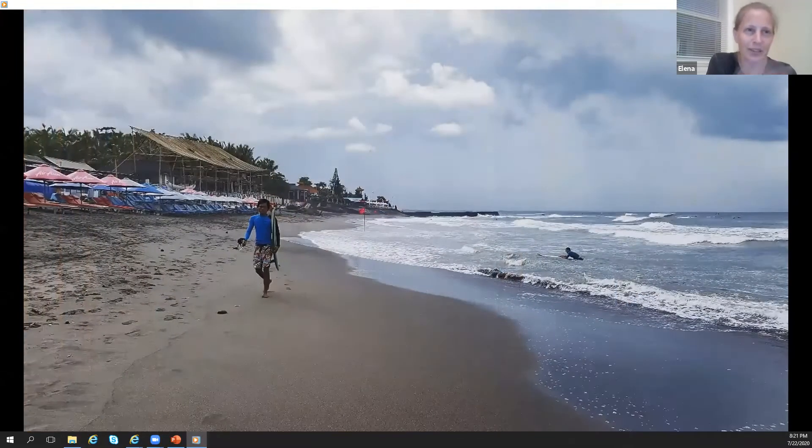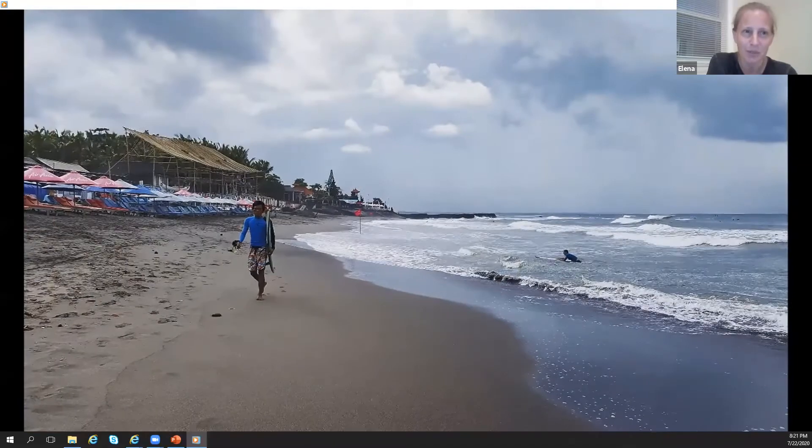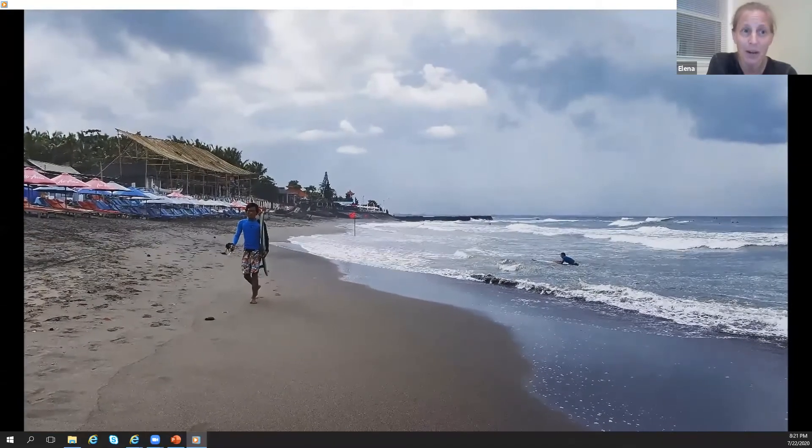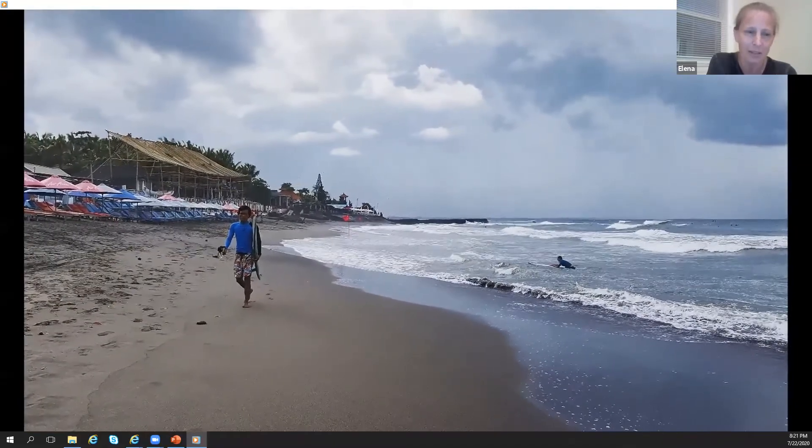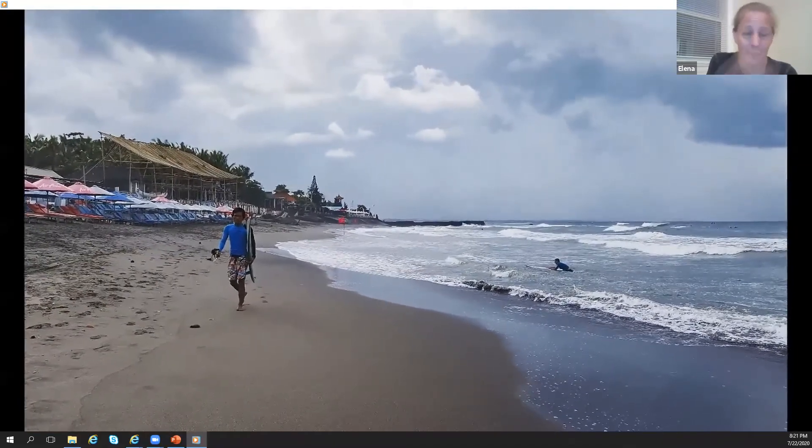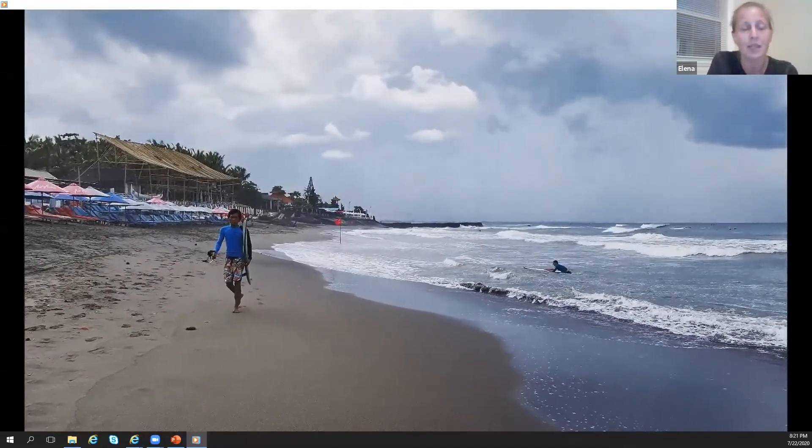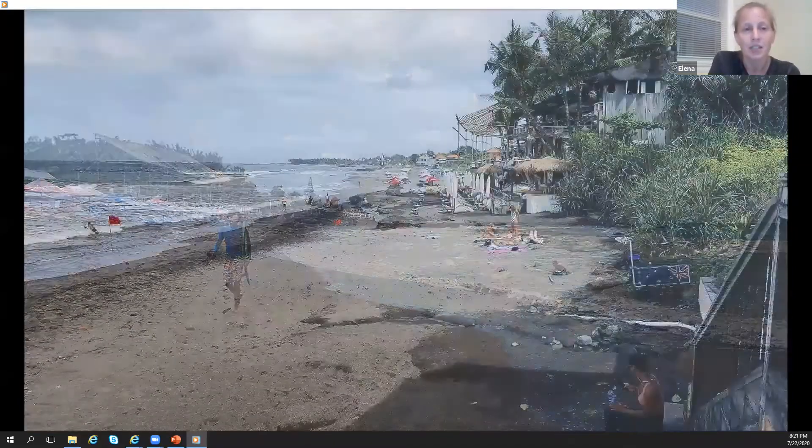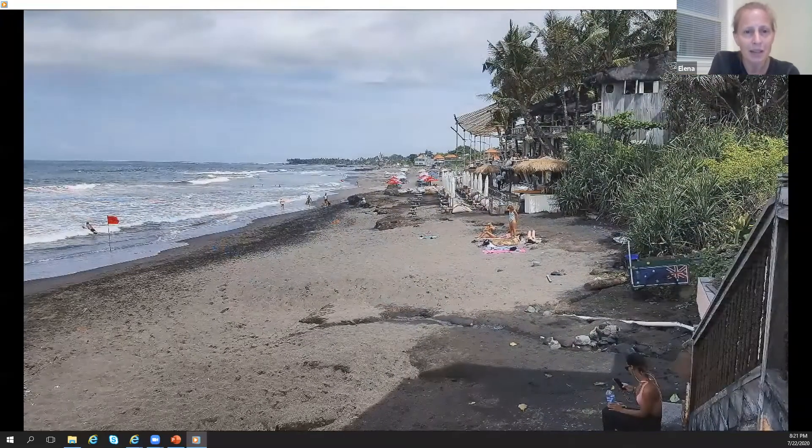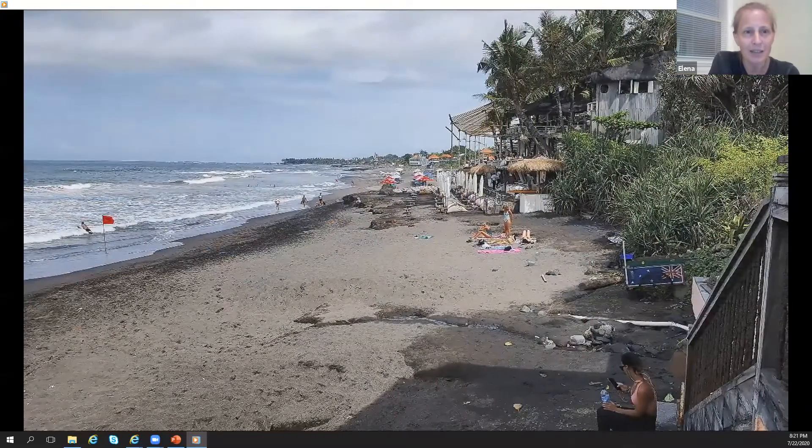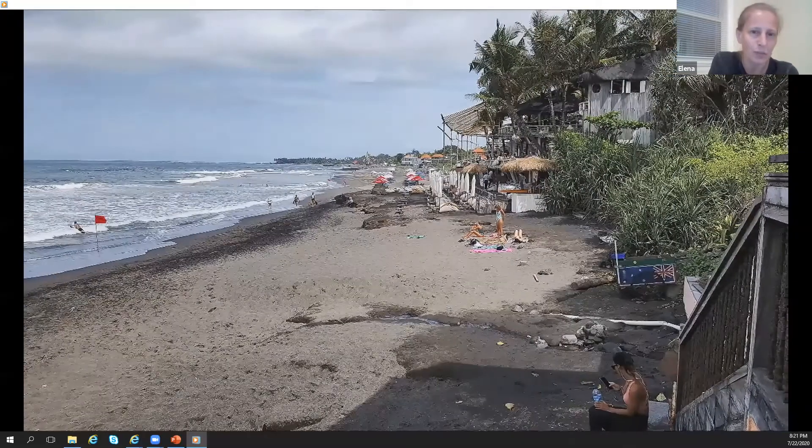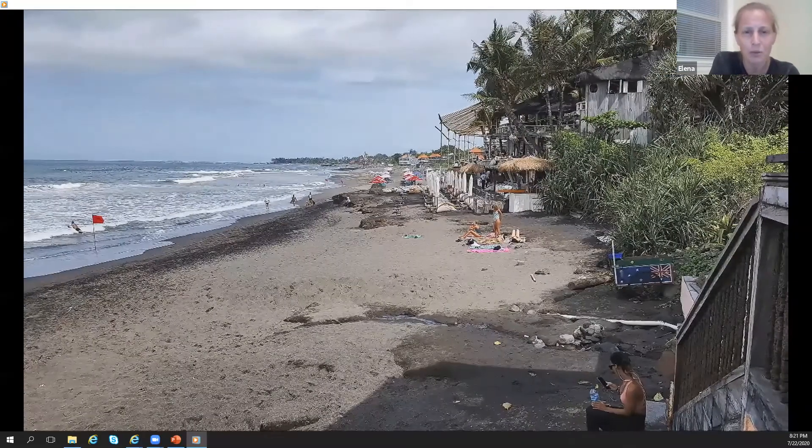I want a little bit to introduce about Bali. So I went there, I planned to spend just one month. I stayed in a small village in Canggu.